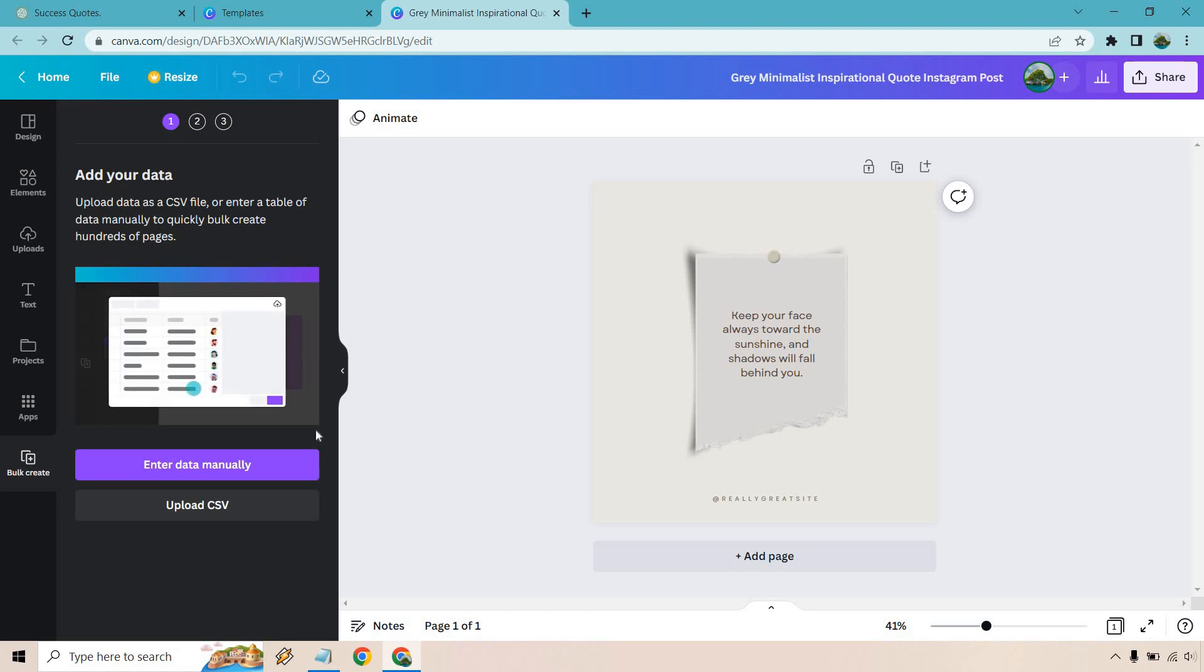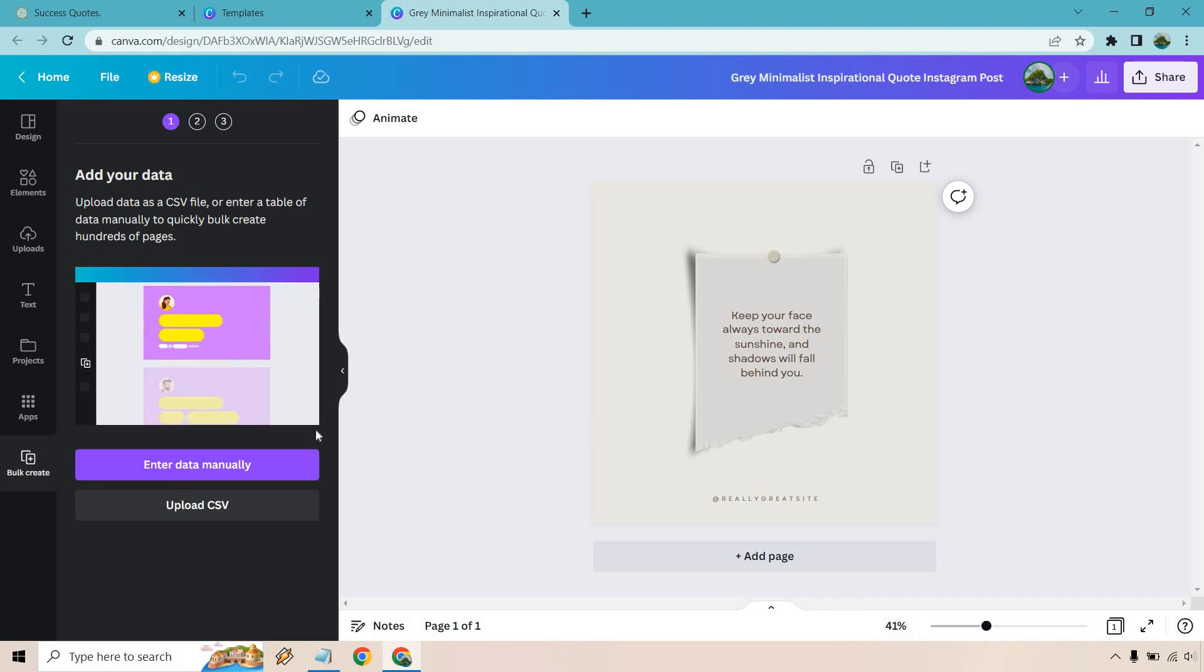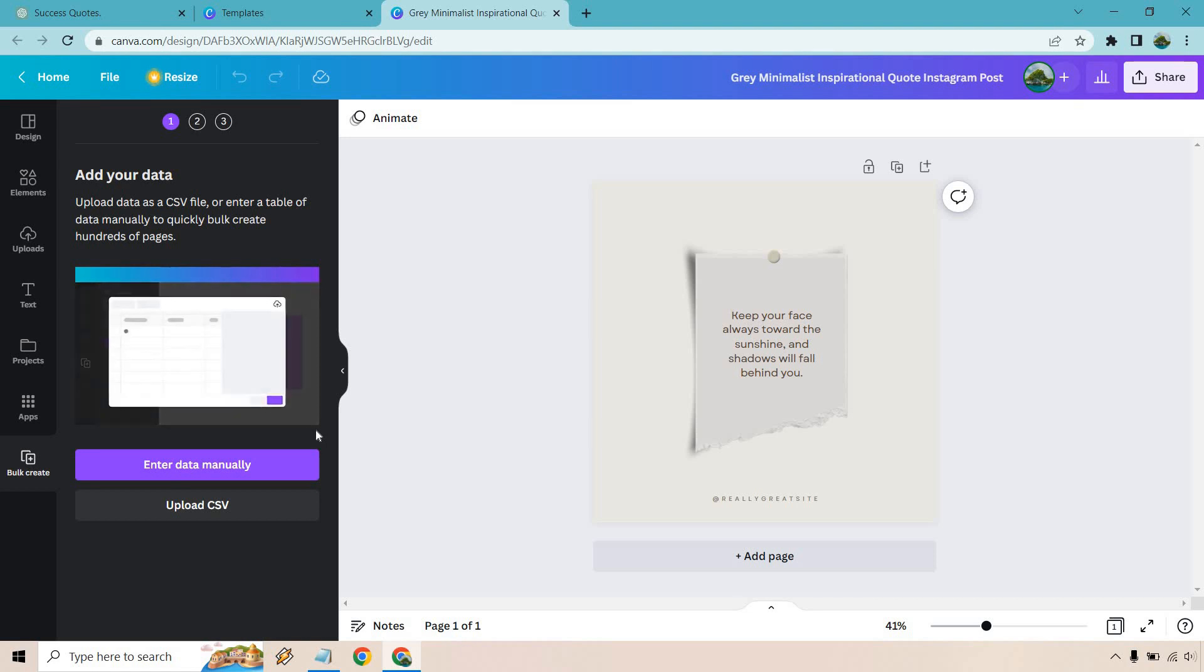So there's going to be two rows when you enter data manually. The second row you're going to delete and then in the first row which should be under name, you're just going to paste in everything that you have. So I'll show you how it's done right now.